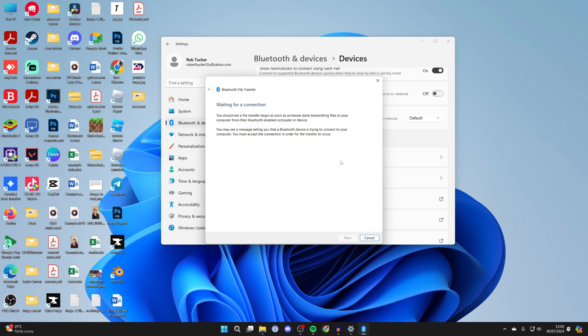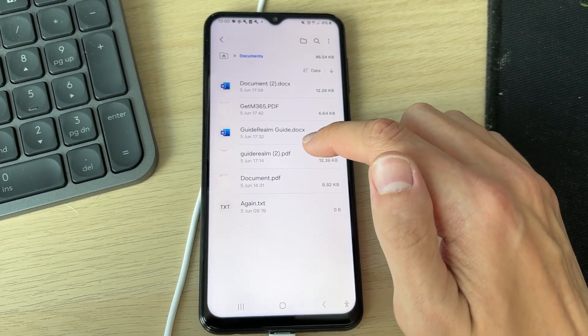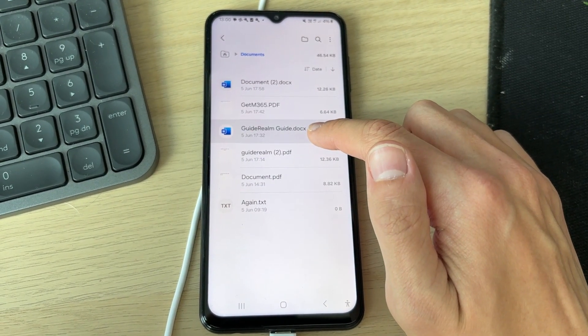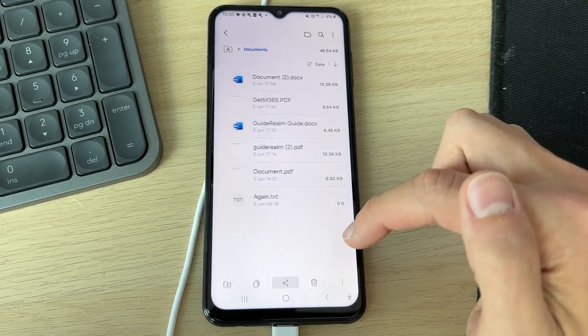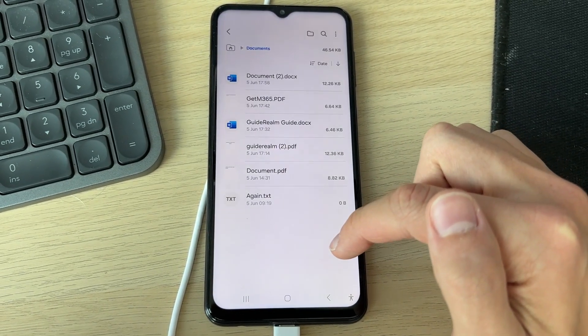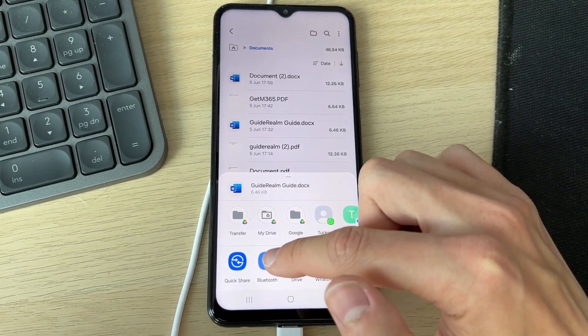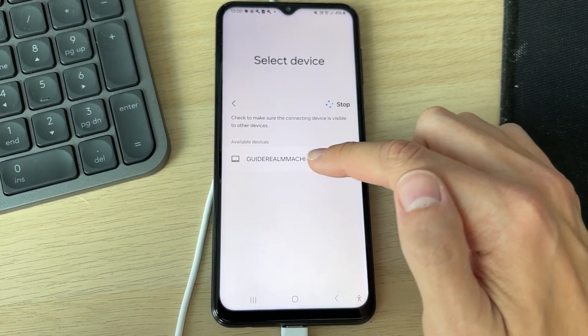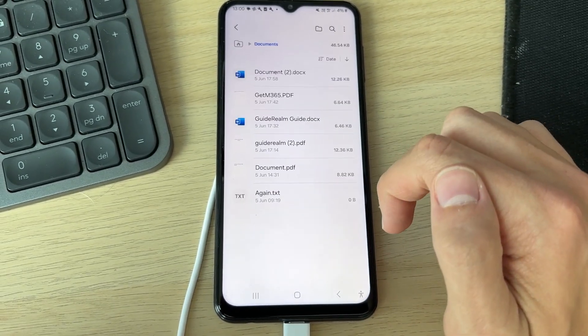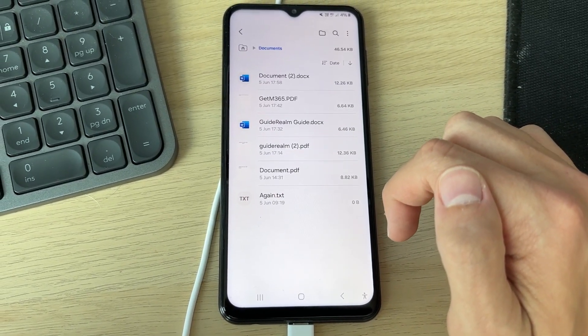Now we need to go back to our phone. Find the file you want to share. Select it and click on share at the bottom. Then all you need to do is click on Bluetooth, and you can then click on your device like so.